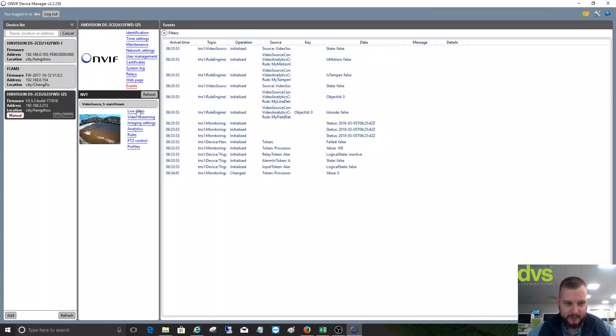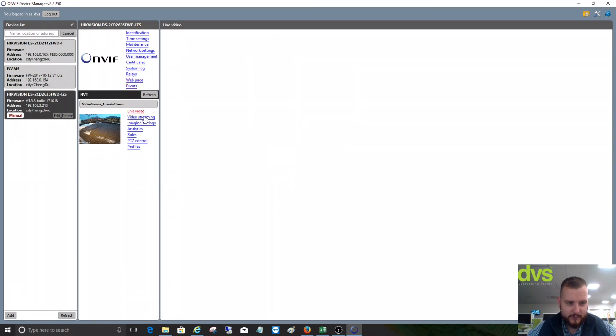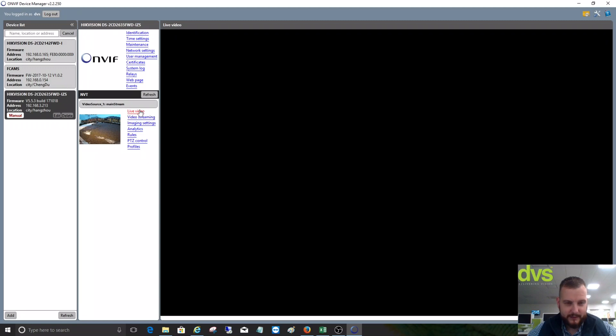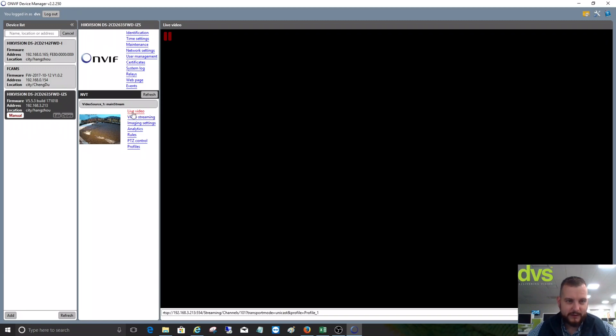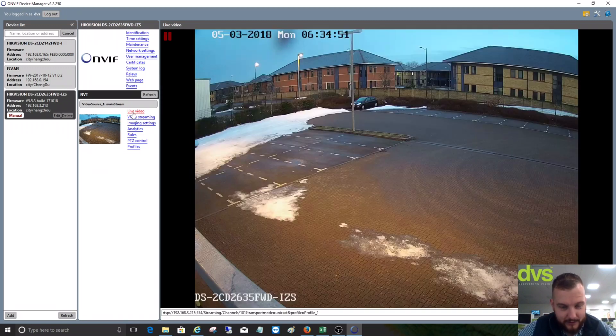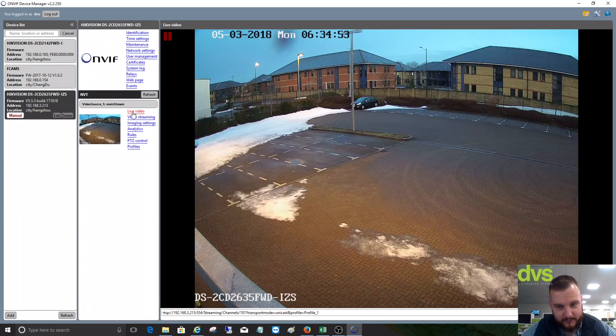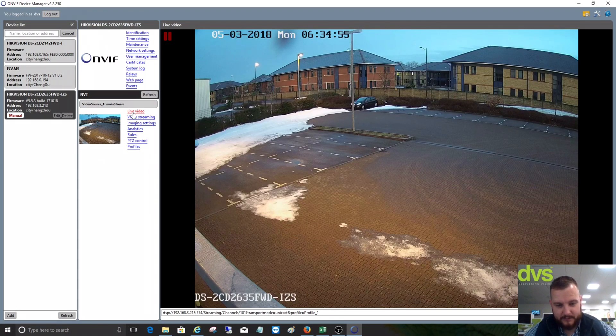You've also got your live view. We've got a snapshot of the live view there. If I click on this, it'll bring through the live view. Like I said, it only currently works with H.264.